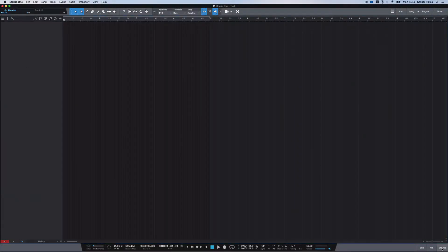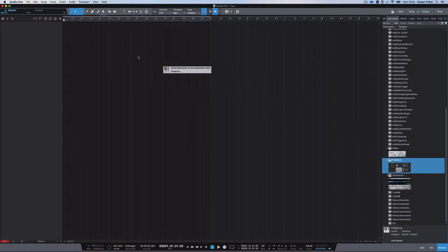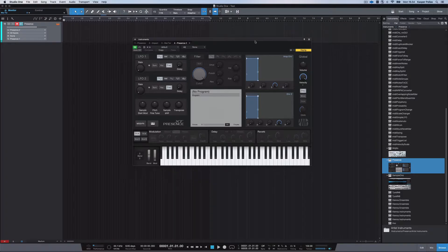Hey guys, in this and a few coming videos I'm going to be explaining Presence, which is the instrument loader program inside of Studio 1.5. To begin with, let's start by opening up Presence. We have an open session here and I'm going to go to my browser window down in the corner, then drag and drop Presence into the lane over here. That's actually all you have to do to open up Presence.